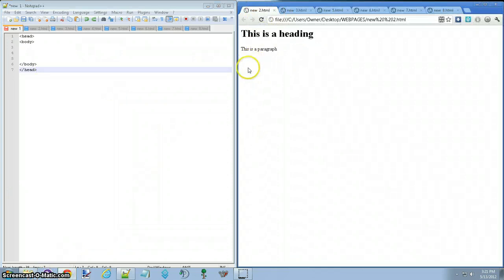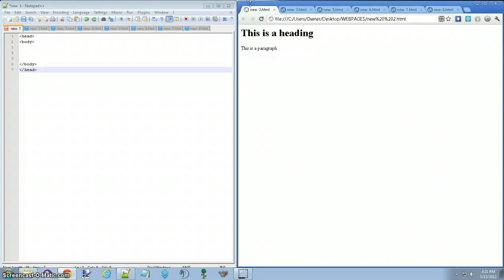So, first off, Notepad++ is a coding program, like I said before, we're going to use it for websites, we can use it for so much more, this is just going to scratch the very surface.